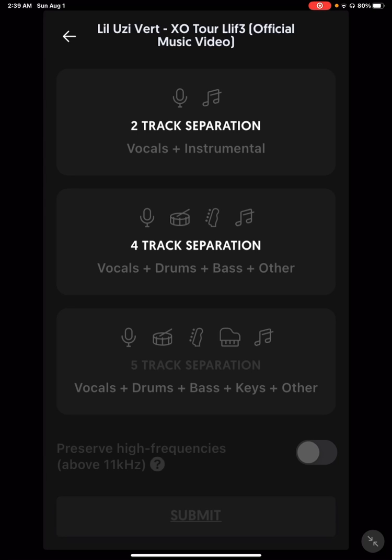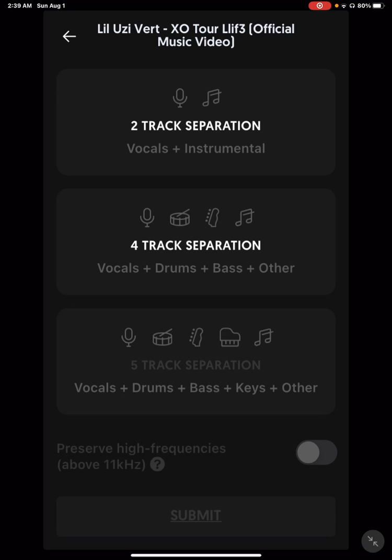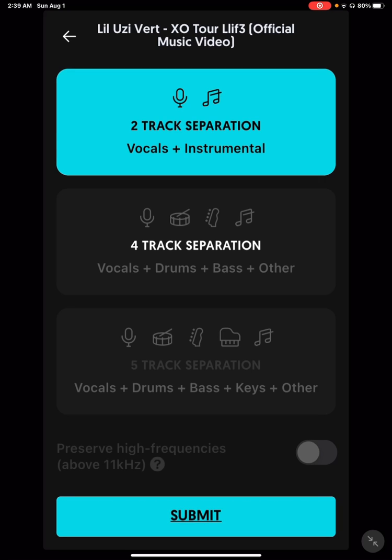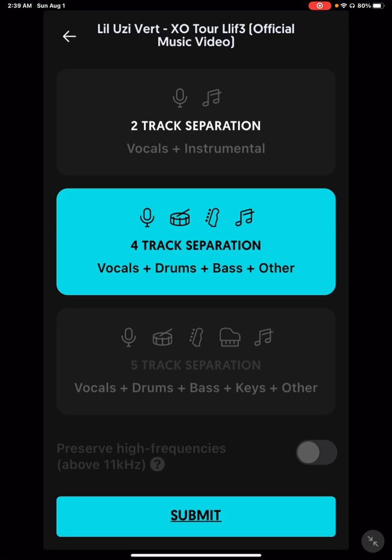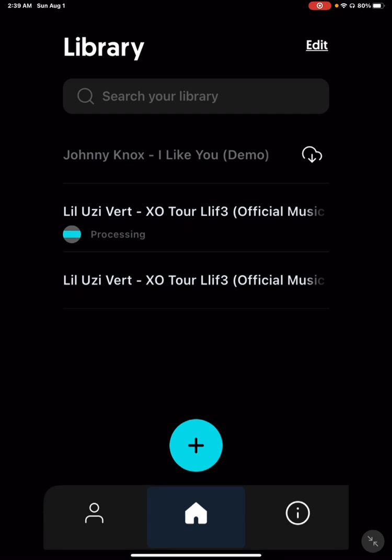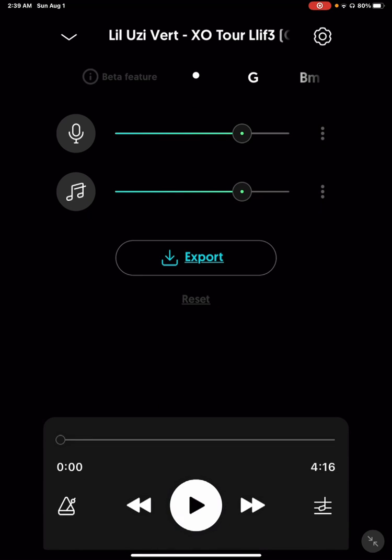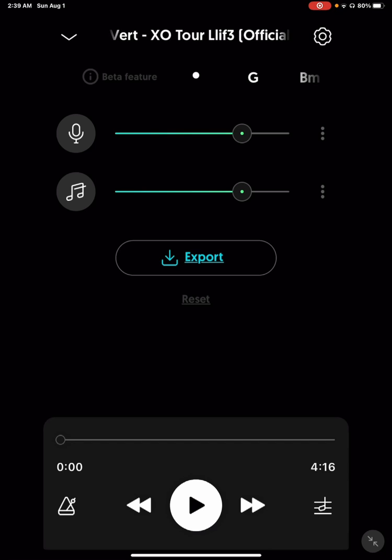So once you do it... actually I already did 2, so I'm gonna do 4. You see how it says processing? Now it takes usually like 3 to 5 minutes, so you have to wait a little bit. But once you do that, it will be done. You go to it.